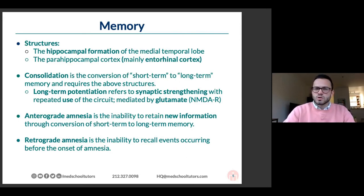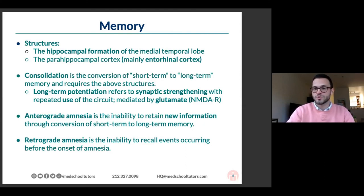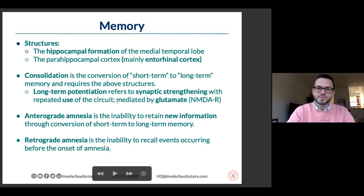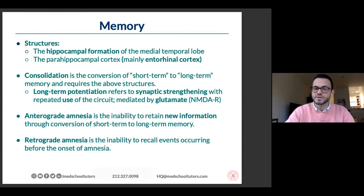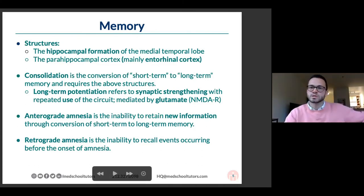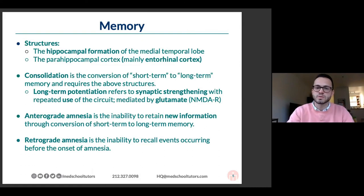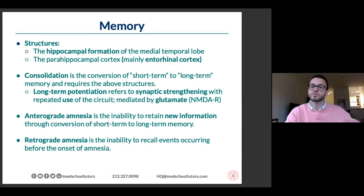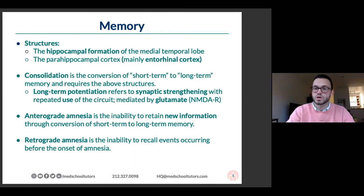Consolidation is basically how we take short-term memory and move it into longer-term storage — like a phone number we memorize for a long period of time rather than just numbers we hold in our head for a few moments. This uses a process called long-term potentiation: every time you use it, it gets stronger. Glutamate is important for these things. You will be tested often on amnesia — anterograde amnesia is the inability to take new information and integrate it into long-term memory; retrograde amnesia is the inability to recall events that happened before an injury.